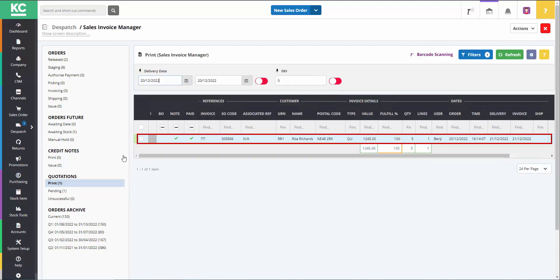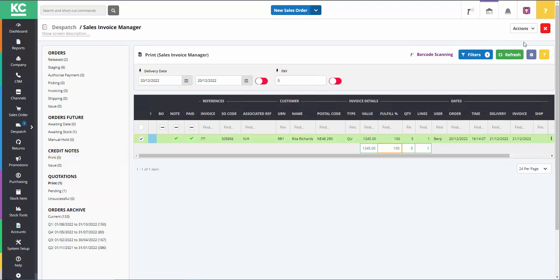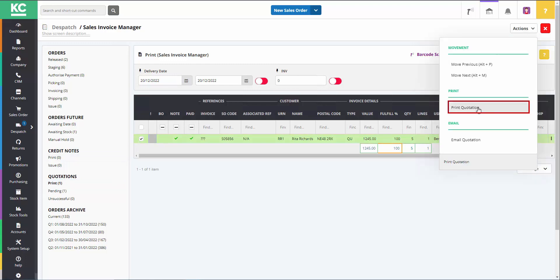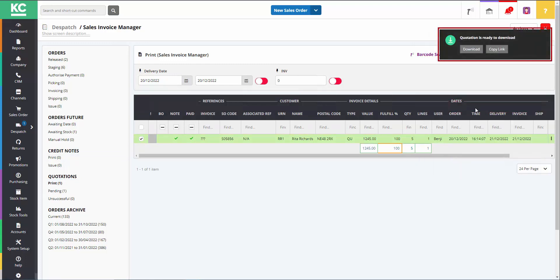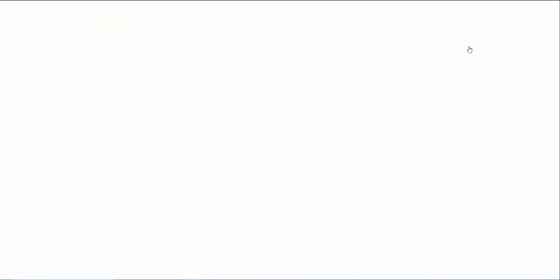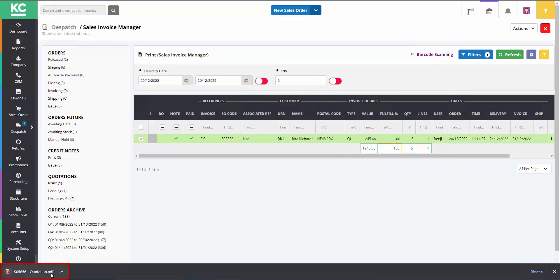Green select the order you want to print, select Actions and select Print Quotation. You will receive a notification at the top of the screen ready for the document to be downloaded and viewed.